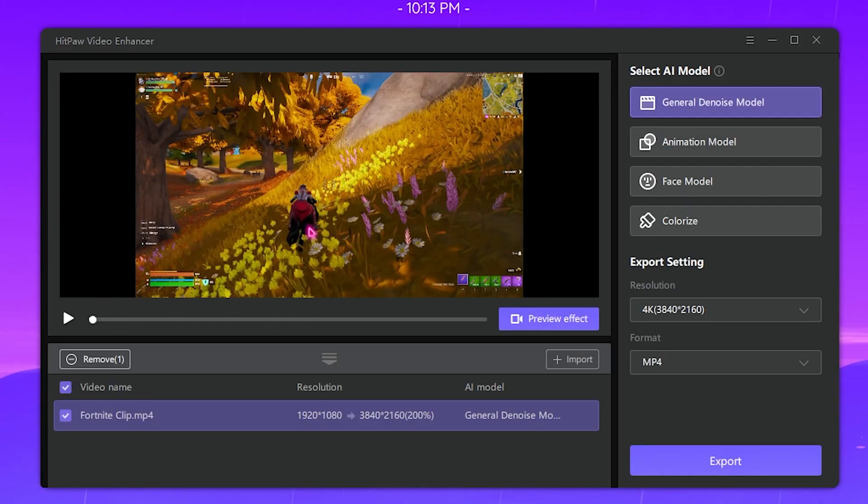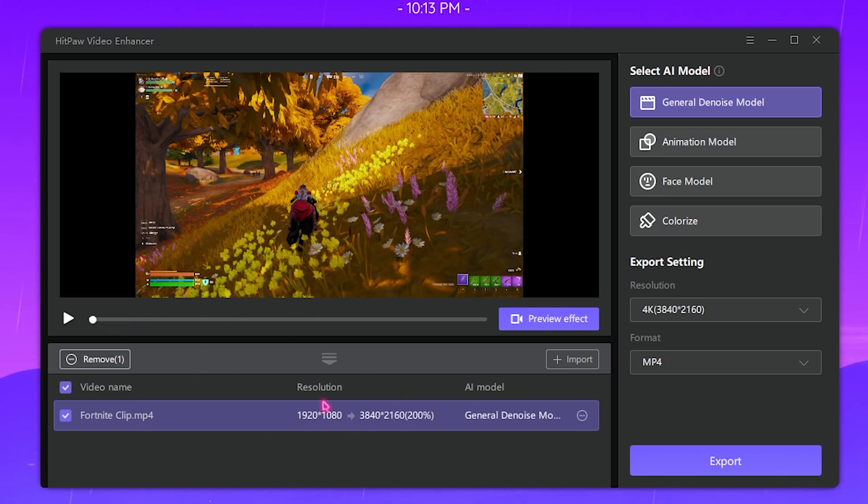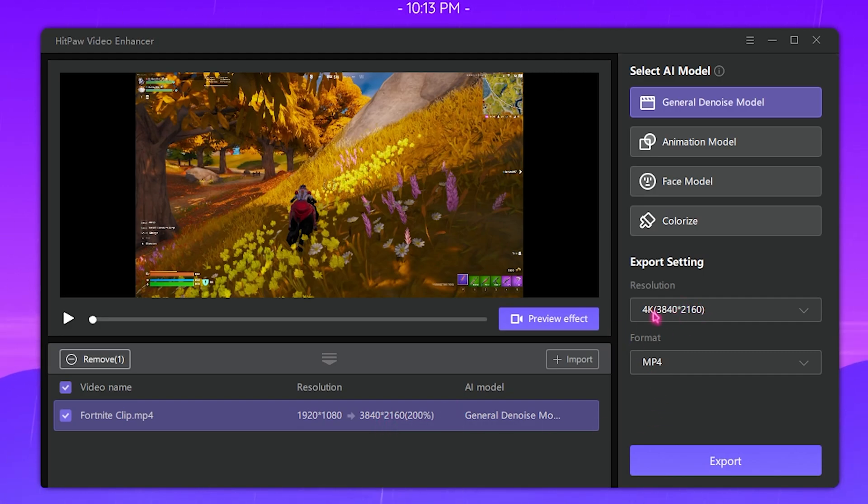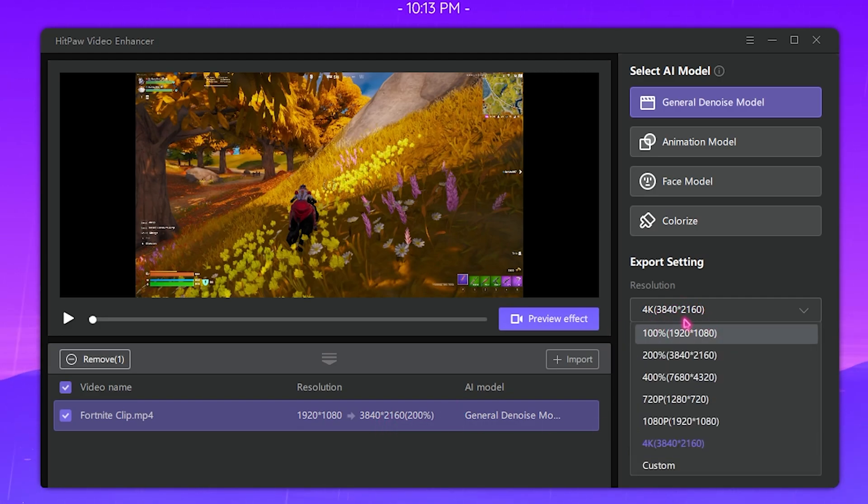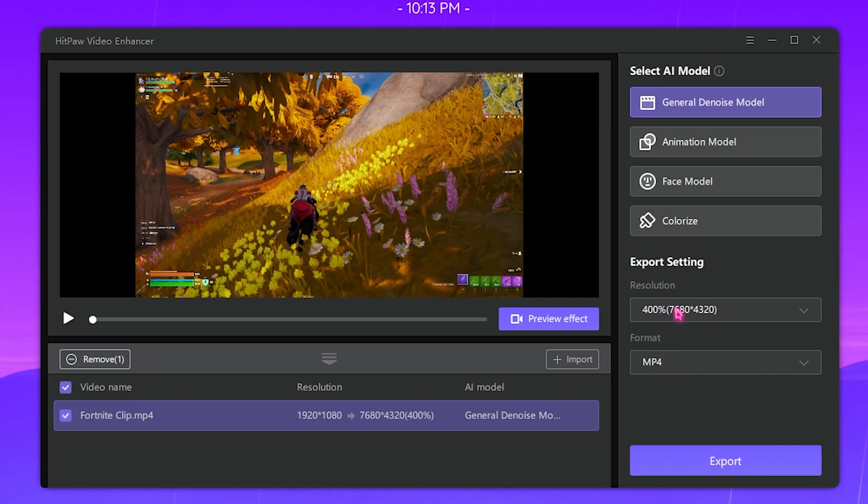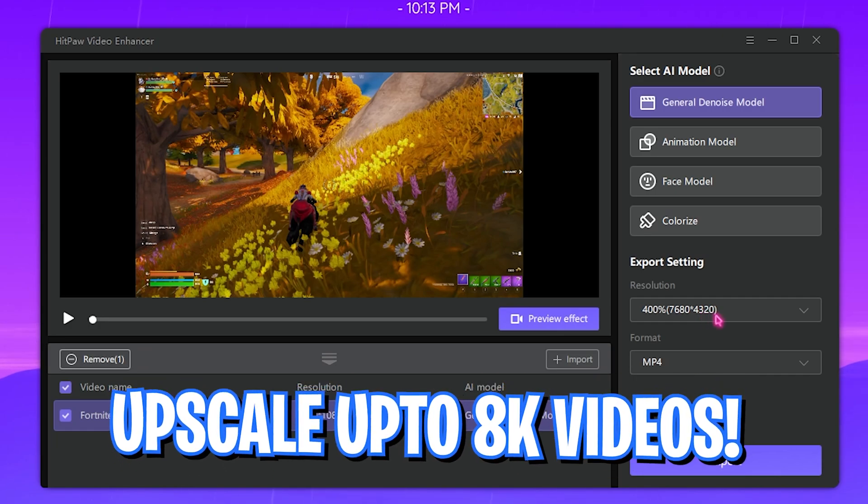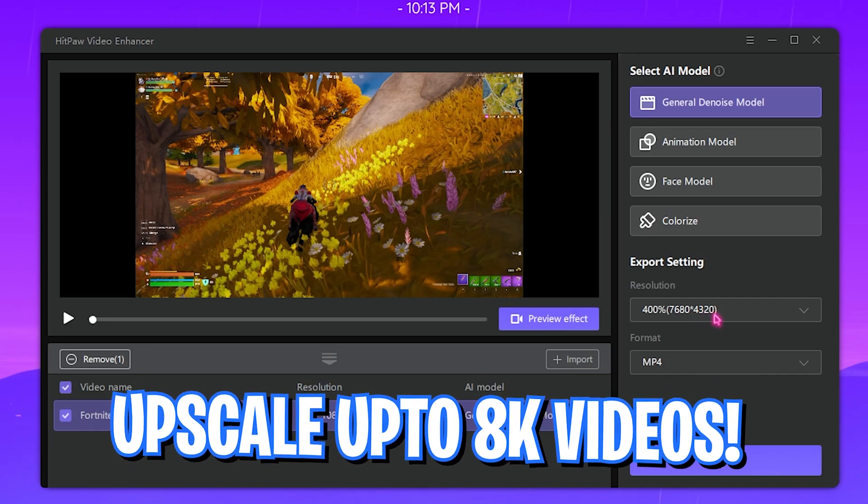Once it loads the file up, it shows you the file which you can play and have a look at. Over here as you guys can see, currently the file resolution is set to 4K. Now let's say I want to upgrade it from 4K to 8K.